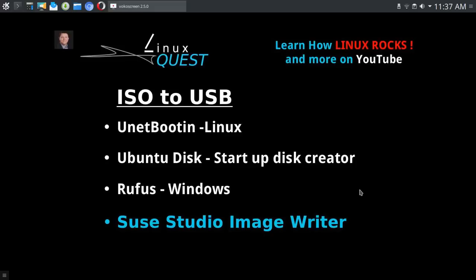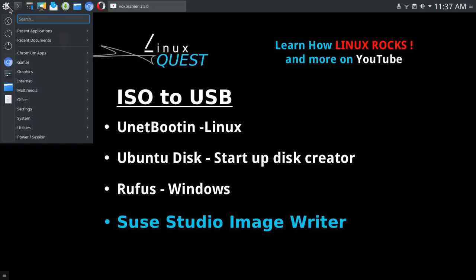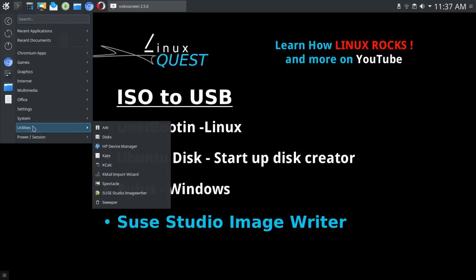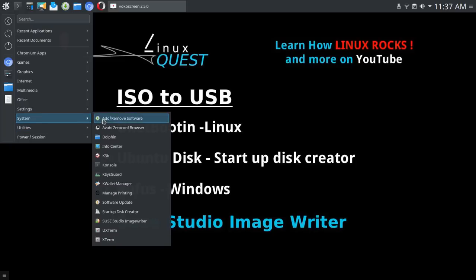All right, well let's take a look now at SUSE Studio Image Writer. I am currently running as my daily driver Antergos KDE edition 5.8.2, and so to install that you could go into add remove software.